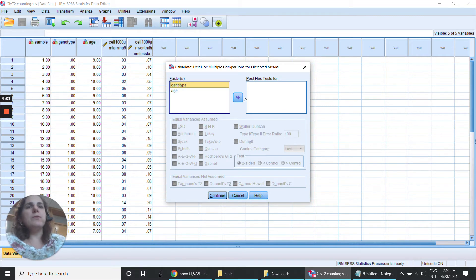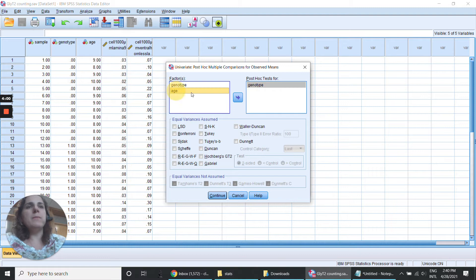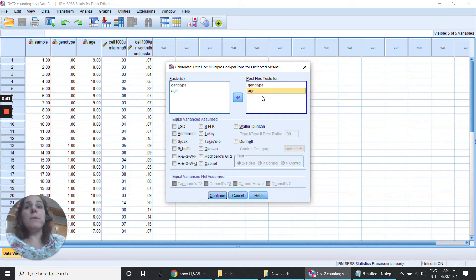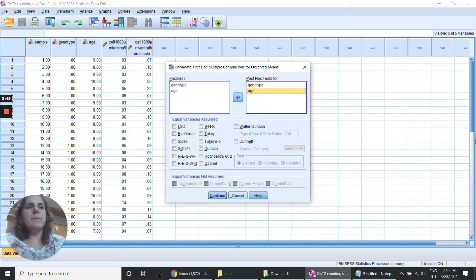If I choose these ones it's going to give me the post hoc for each of these, but I wanted the post hoc for the interaction between them right, a two-way ANOVA. So it's not this the case anyway. I can select just to show how it works and continue.